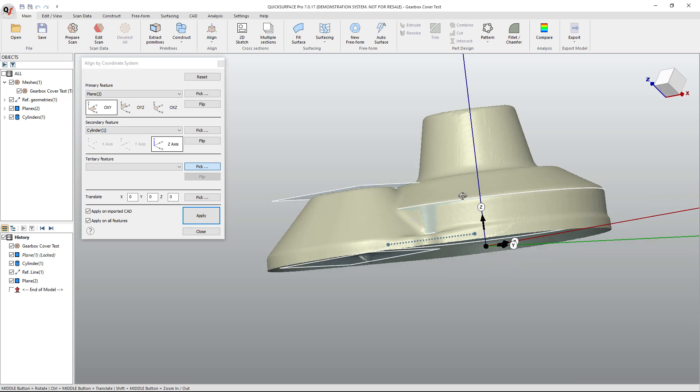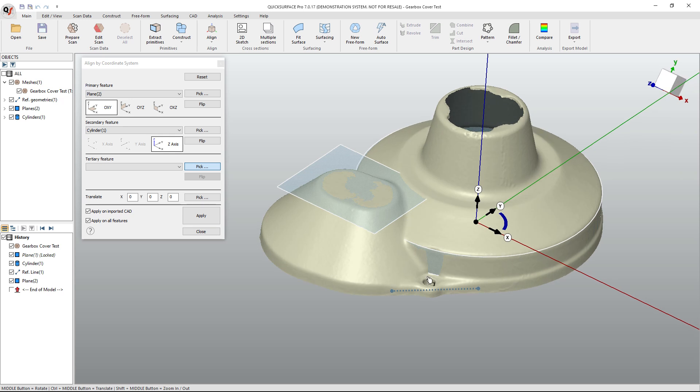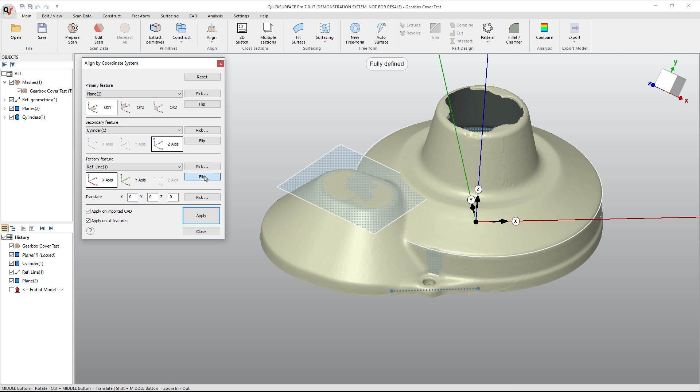And my third reference is going to be this line, which is going to be the direction of X. So once I select the line, you can see that it flips X here. Now I can flip this so that Y is pointing up and away. But once I'm done, I can hit apply.